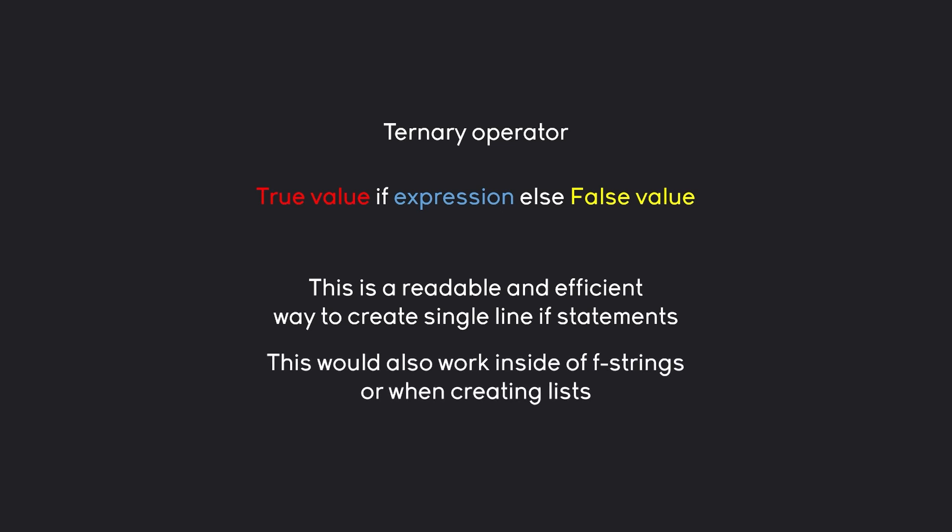I guess, one thing I haven't covered yet is that this sort of operation here, this ternary operator, works in a lot of different tools as well. For example, you can use it inside of an f-string or when you are creating a list. Let's have a look at those two examples.